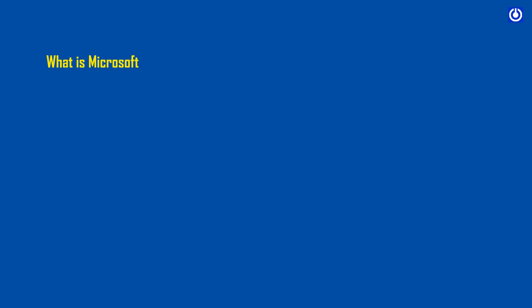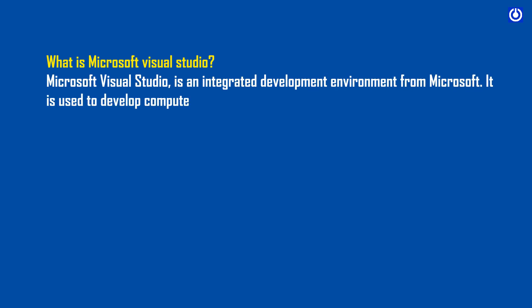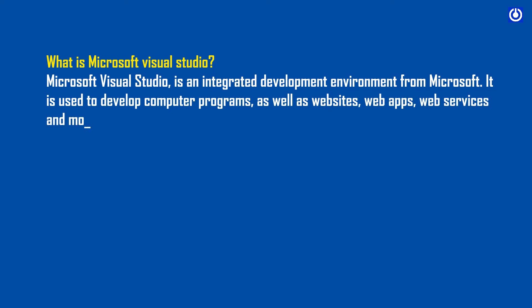What is Microsoft Visual Studio? Microsoft Visual Studio is an integrated development environment from Microsoft. It is used to develop computer programs, as well as websites, web apps, web services and mobile apps.